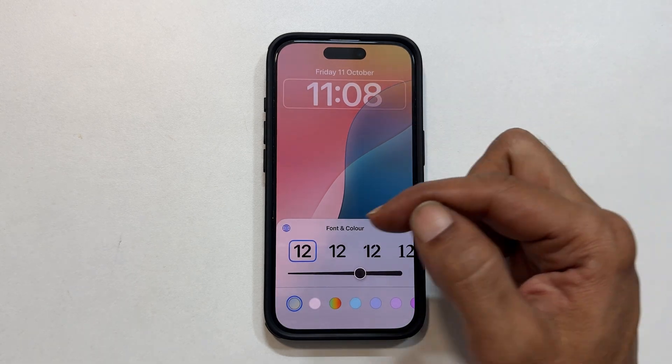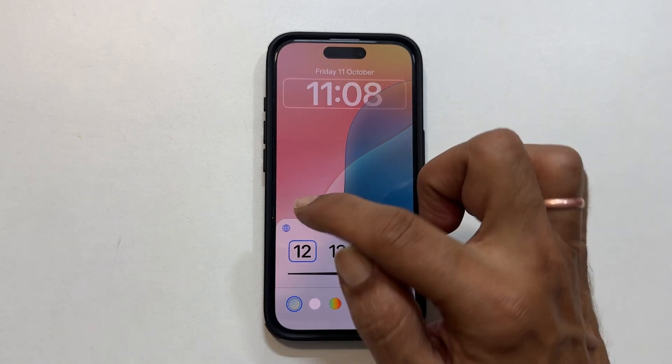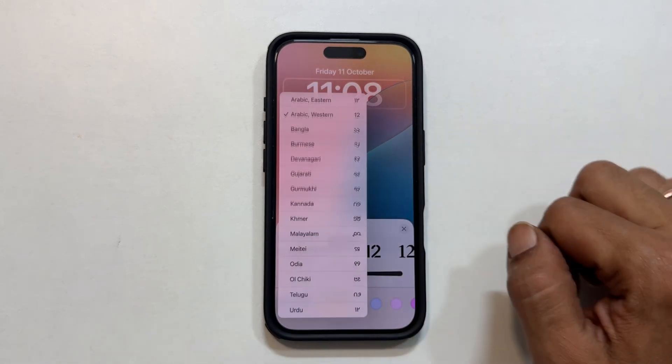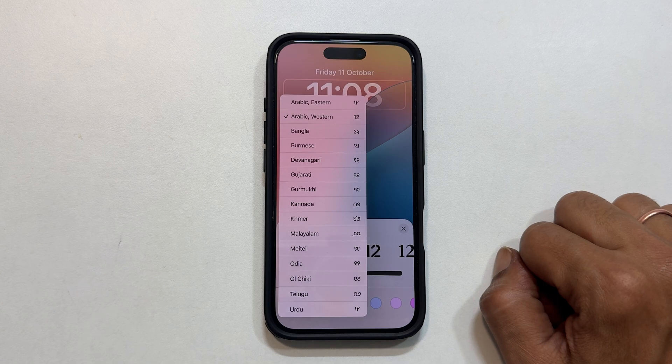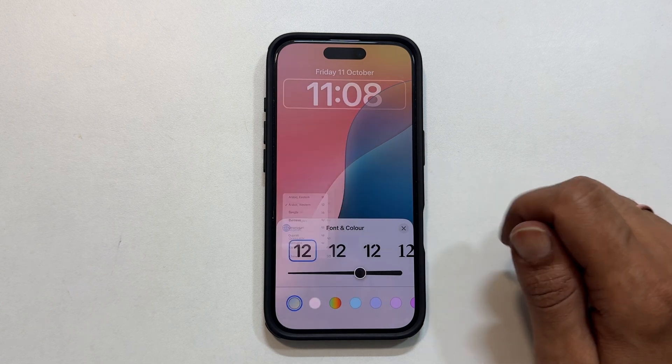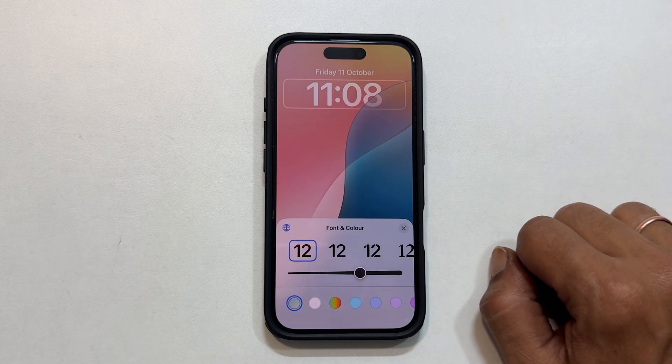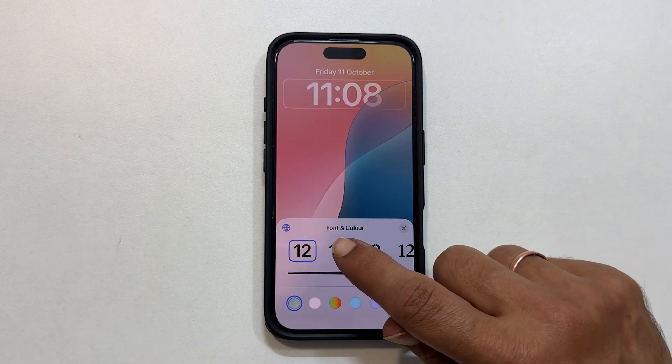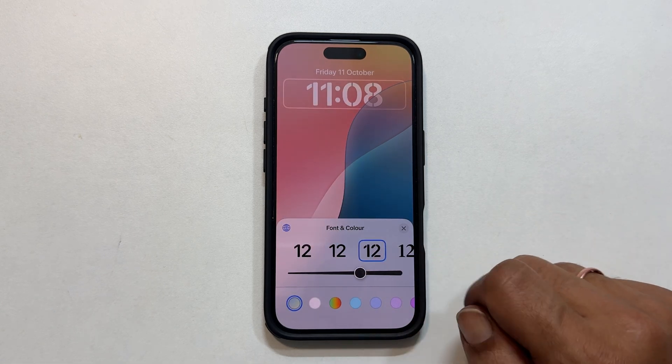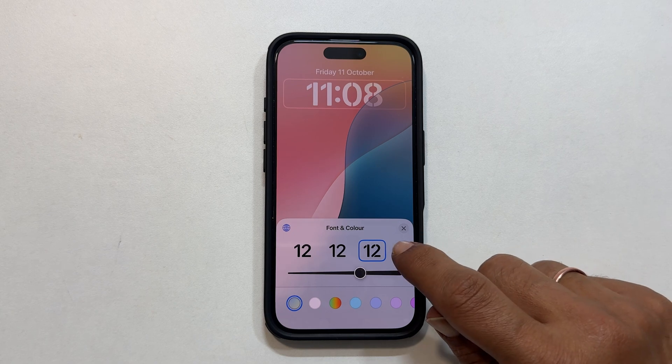Want to change the font? Tap the globe icon to explore different language fonts. Then check out the font styles from here.